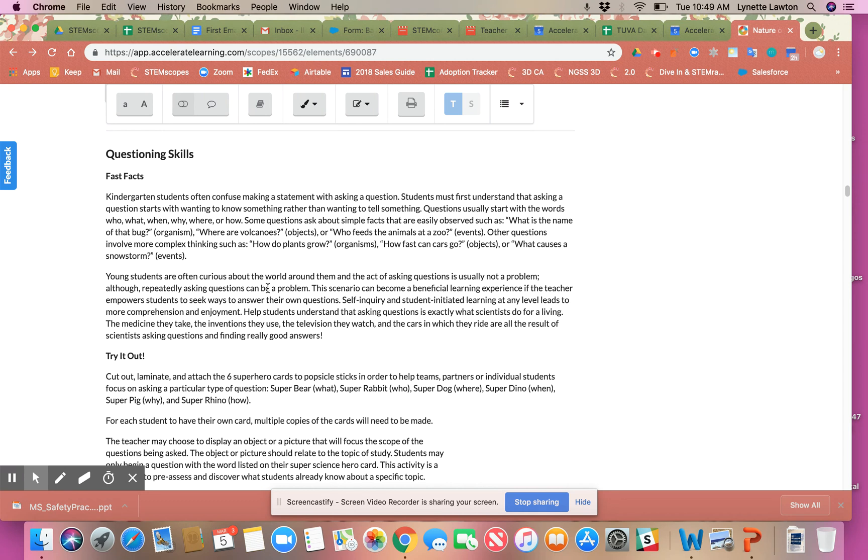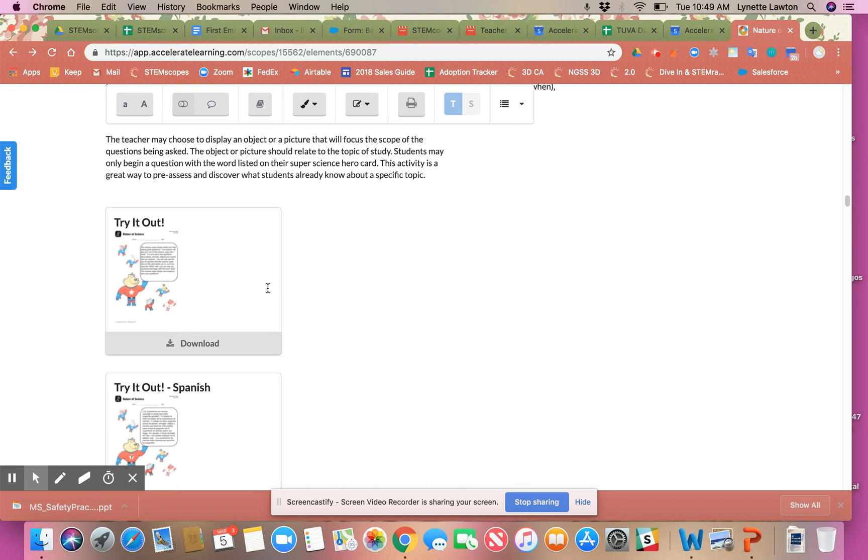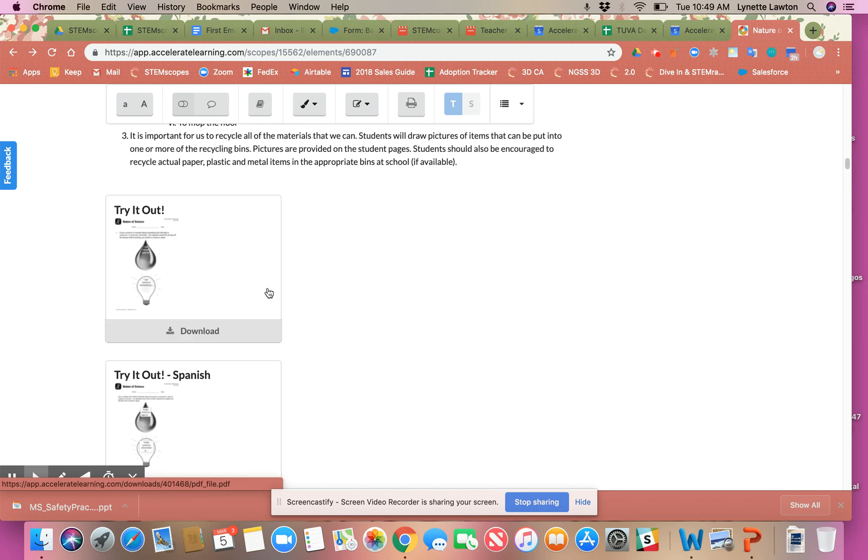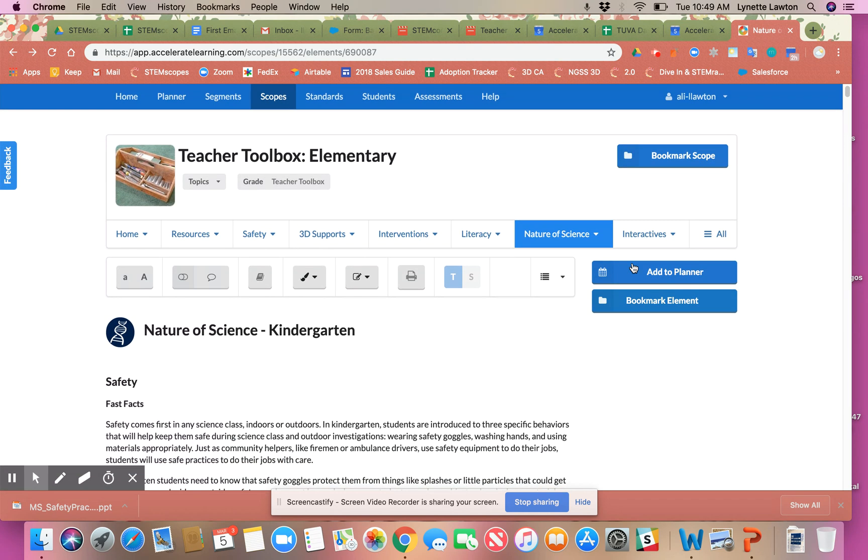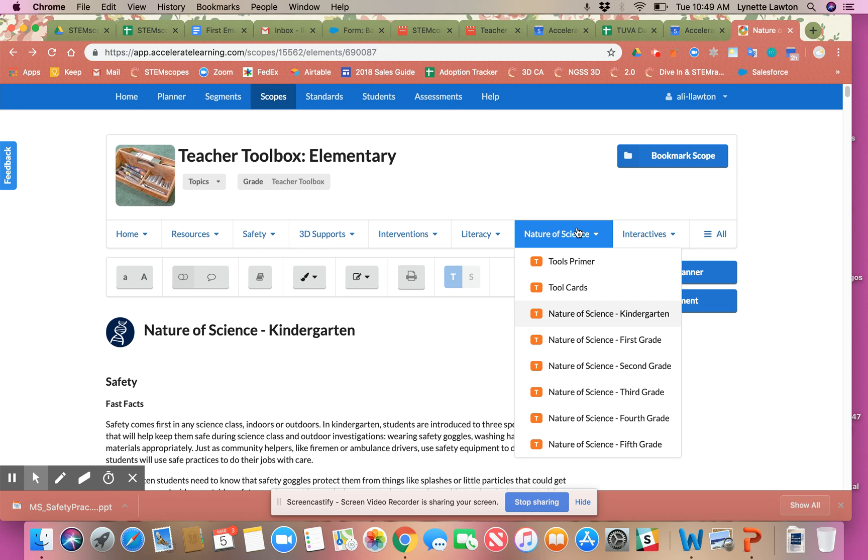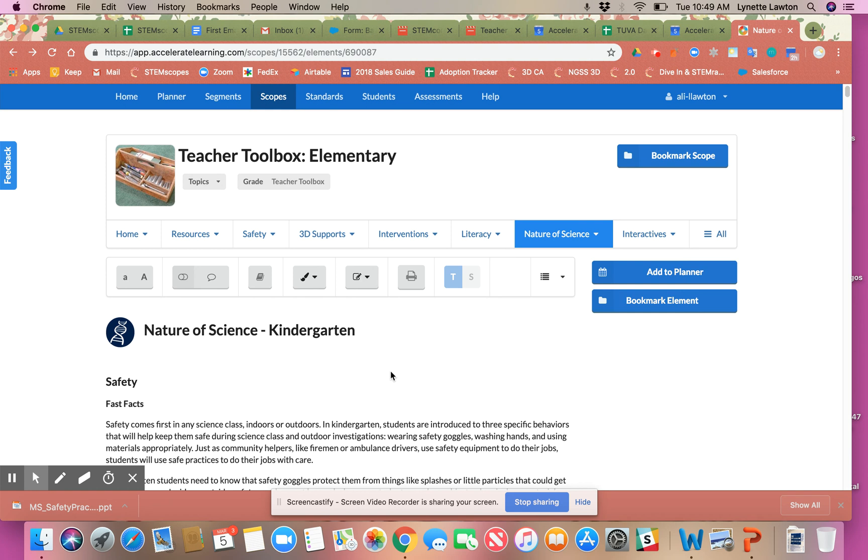If you haven't had the chance to look through this nature of science section, there's a lot of great anchor lessons, especially for those elementary kiddos who need a little help thinking like scientists. Thank you so much, hope you're having a great day.